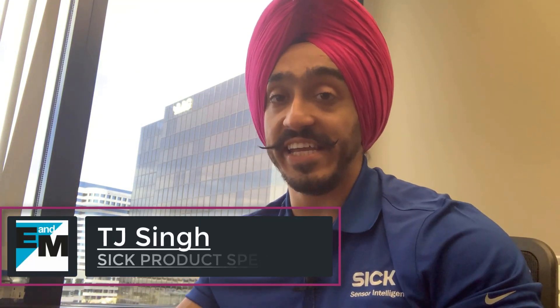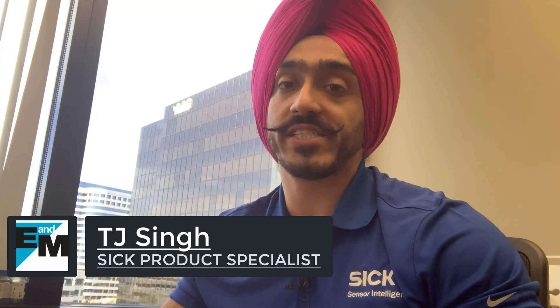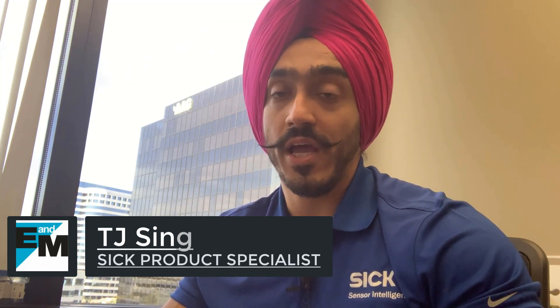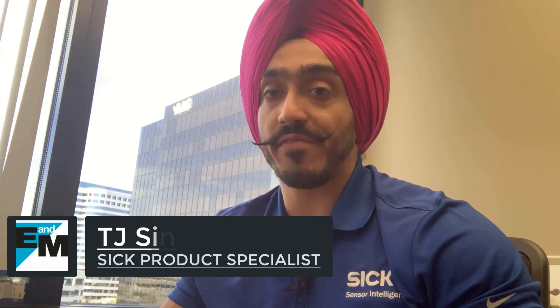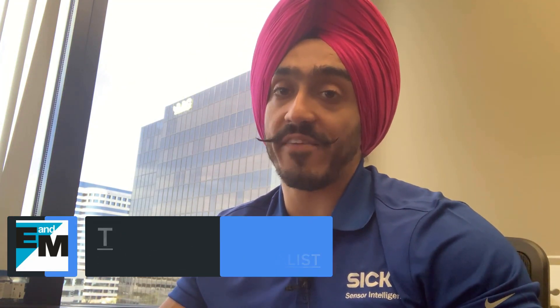My name is TJ Singh. I'm the SICK Product Specialist at E&M. E&M is the West Coast Leader in Automation. We collaborate with top-of-the-line global network of product partners to provide you tailored automation solutions.